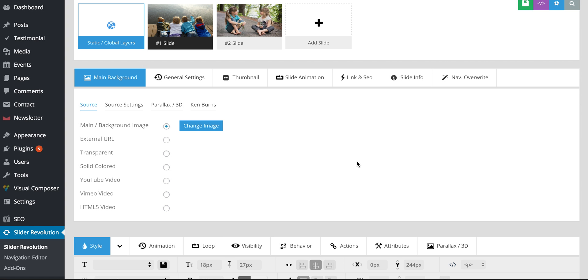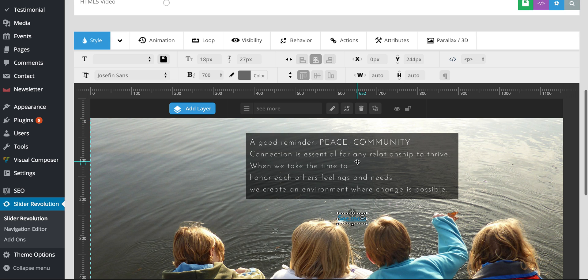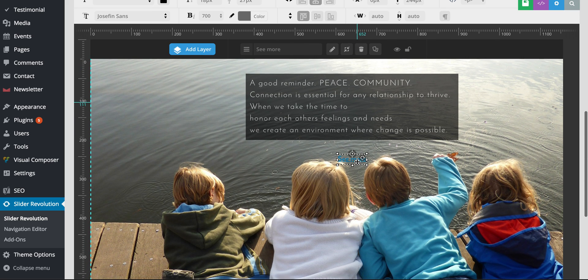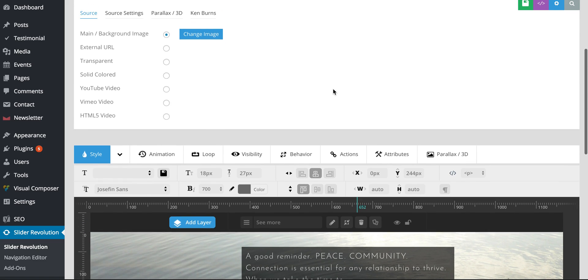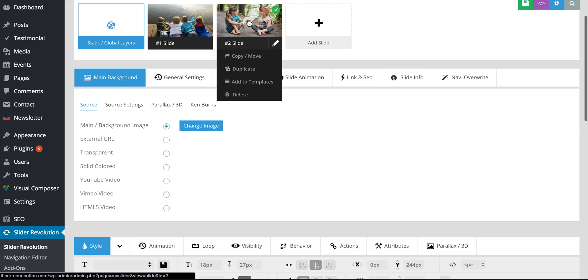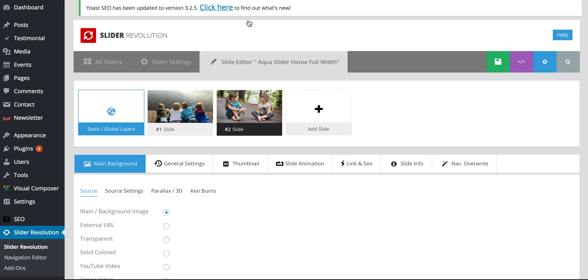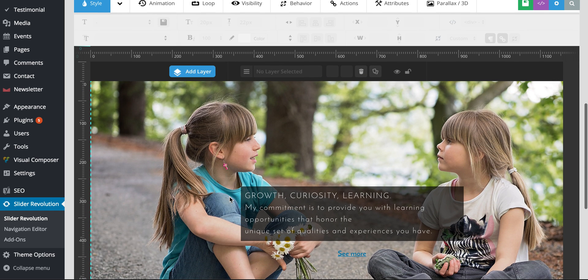And then if I scroll down, you will see eventually. Go ahead to that page. There we go.